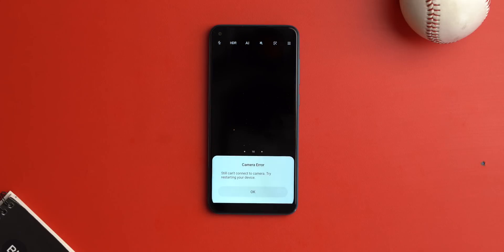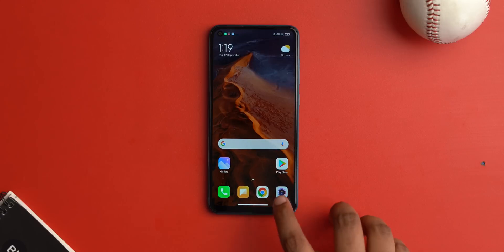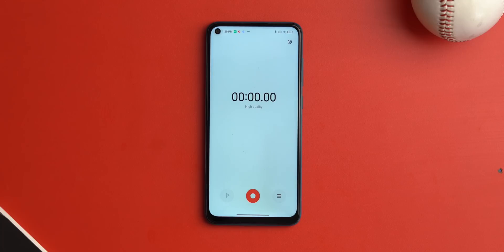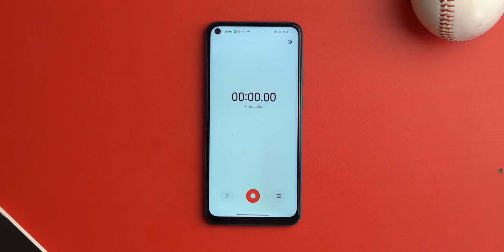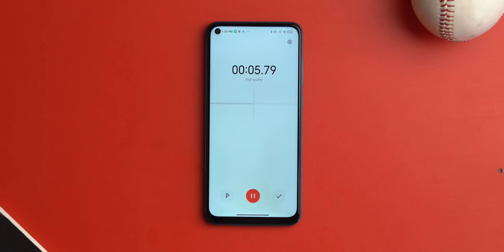When I open up the camera app, as you can see it's not working — it shows an error, and on some phones there's just a black screen. When I try recording audio, there's nothing being captured. This whole 'Sensors Off' feature works, and it's interesting for two reasons: one, it can help conserve battery life, and two, it's great if you're privacy-focused and don't want any apps or services to use these sensors.